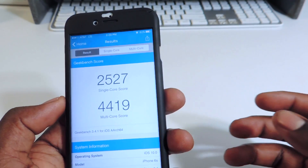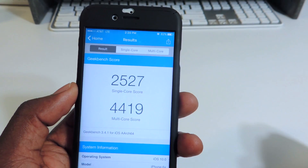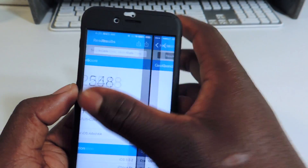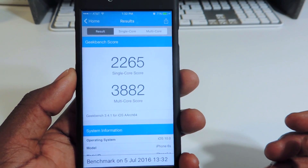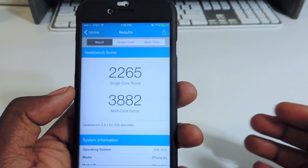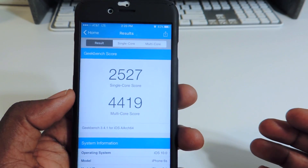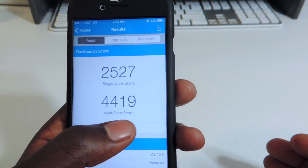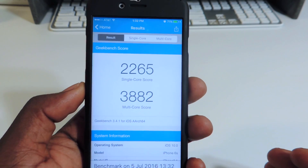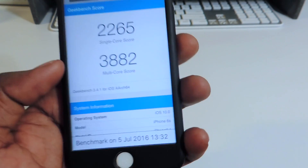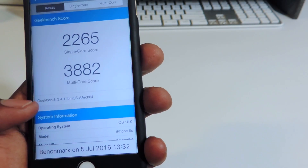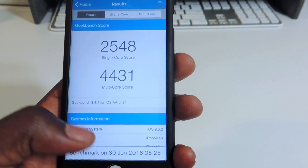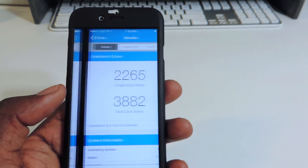So this is iOS 9, and this is iOS 10 beta 1 right here. As you can see, it's 25,27 for the single score and 44,19 for the multi-score. If you go over here to iOS 10 beta 2, you can see it drops way down to 22,65 and 38,82 from beta 1. iOS 9.3.2 was 25,48. So basically, iOS 10 beta 2 went down. You can look right there in the corner — that's beta 1, that's beta 2. You can see it's July 5th, and this one is June 25th iOS 10, and that's June 30th. So as you can see, it went down.